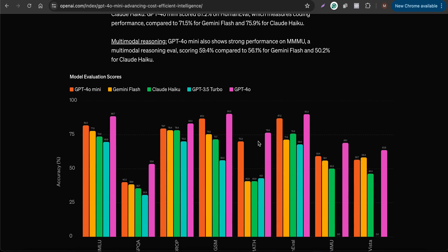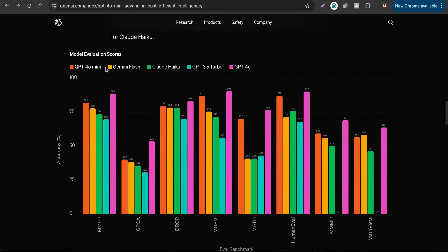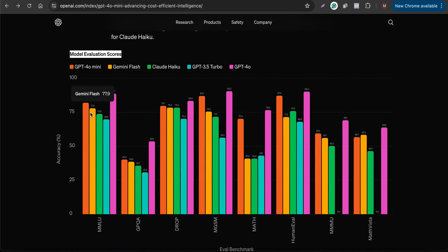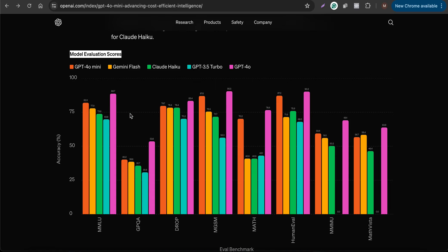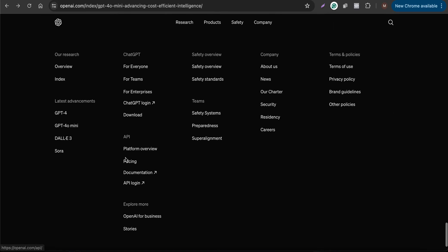In terms of accuracy, it performs really well. They have provided the model evaluation scores, and as you can see, GPT-4o mini is denoted in orange and it actually performed really well compared with GPT-4o, which is the most powerful model at the moment.